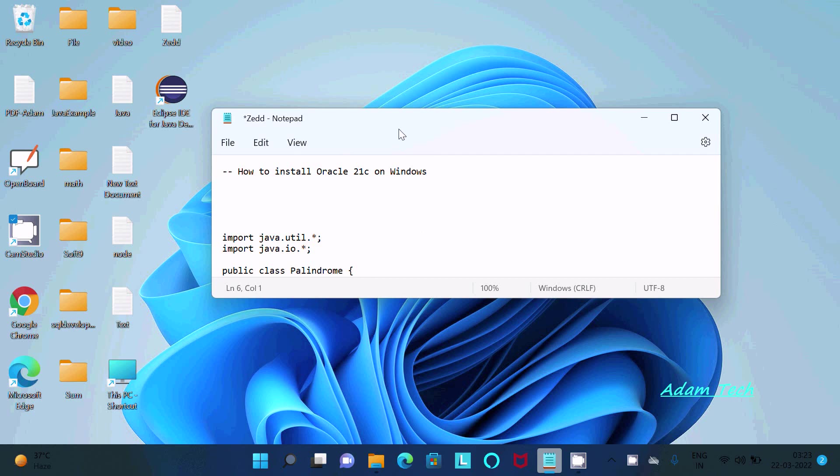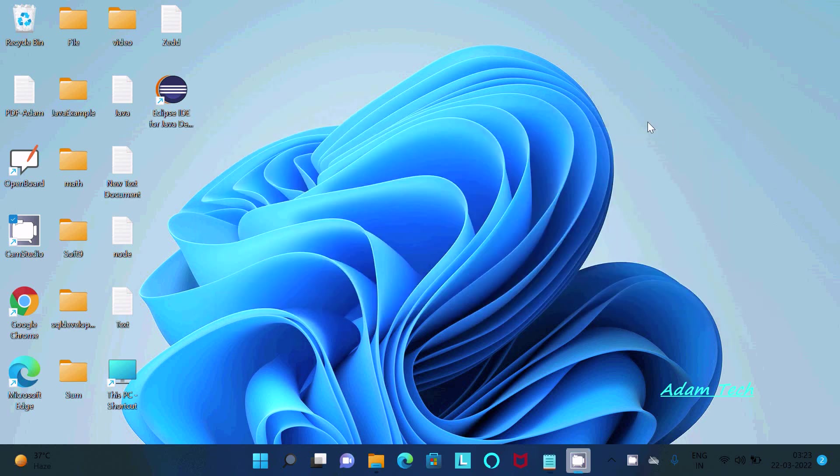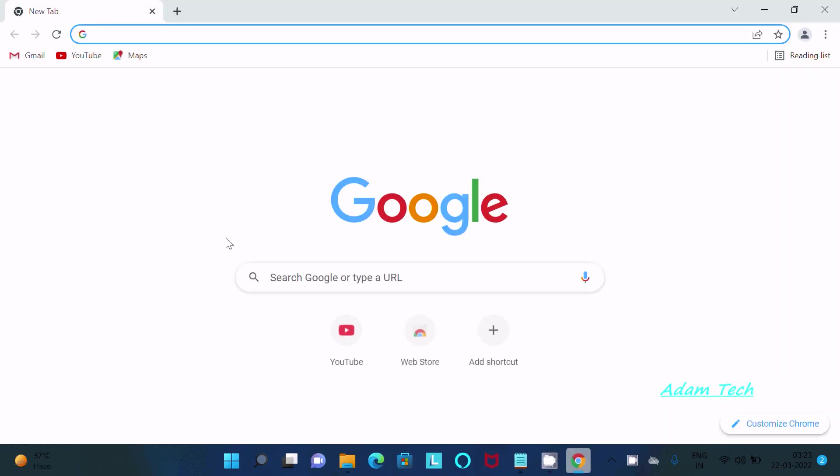Hello friends, in this video lecture I am going to discuss how to install Oracle 21c on Windows operating system. So first, I'm going to show you how to download that. Let's go on Chrome.